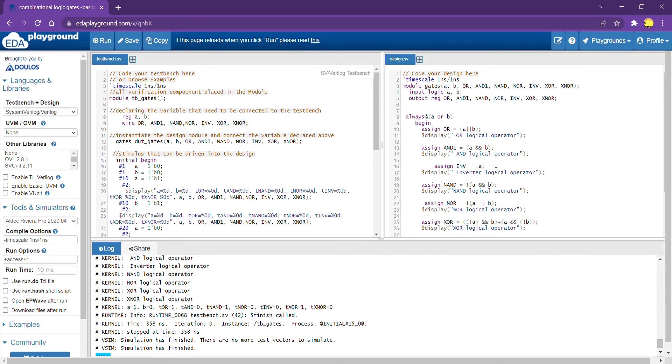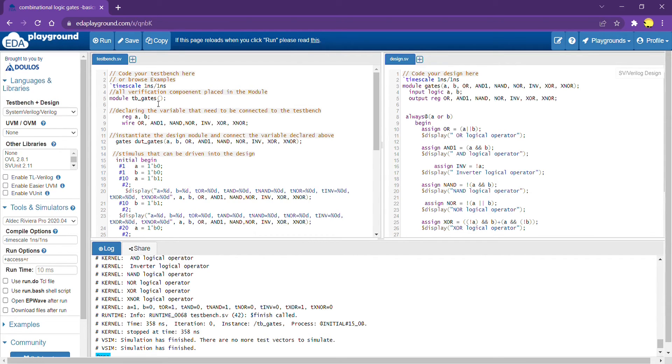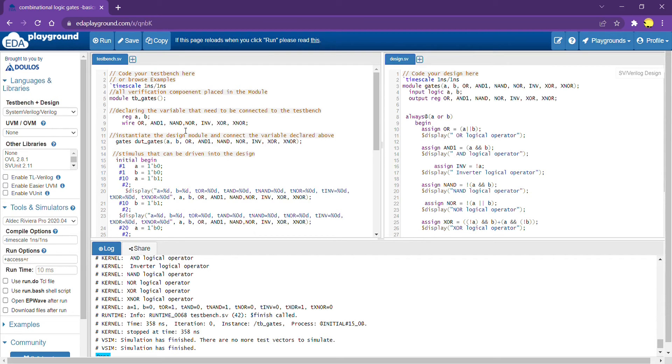So, this code is exactly the same what I defined in the slides. The module gate is defined with the input A and B. And it also has the outputs, which is OR gate and NAND, NOR, inverter, exclusive OR, exclusive NOR. Now, coming to the testbench, TB underscore gates is the testbench, which is defined, which has all the verification components placed inside that. Once the testbench is defined, the module is defined, we have to declare the variable. The variable that is used to connect the testbench to the design module.